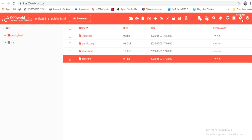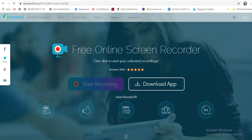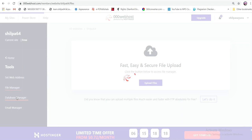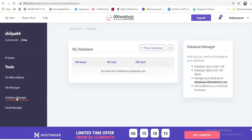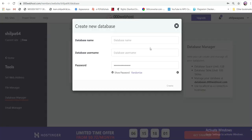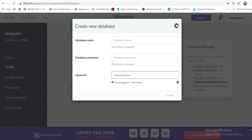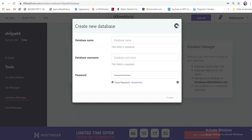This is the Database Manager. In this case, we can create a database. We can create a PHP application with 1GB space. We can create a table. We can create a database with a username and password. We can create a PHP MySQL database and a mobile app.